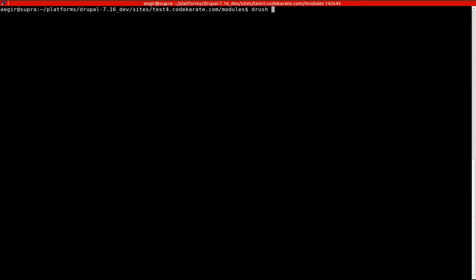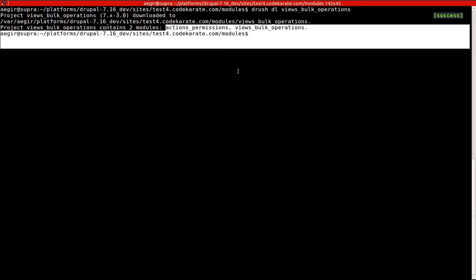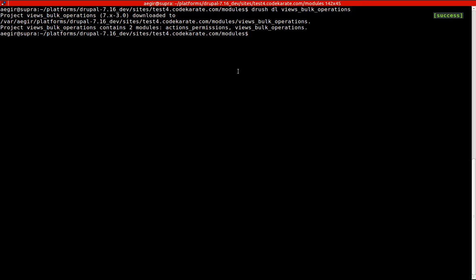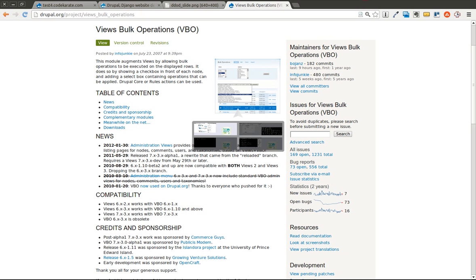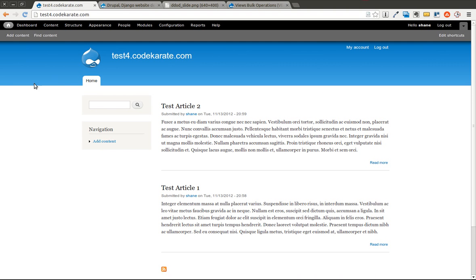First thing I'm going to do is hop over to my command line, and I'm going to use Drush to download the module. You can see it has two modules: Actions Permissions and Views Bulk Operations. Actions Permissions creates a permission for each of the various Views Bulk Operations, so you can separate out who can use which operation.